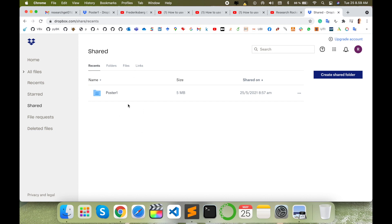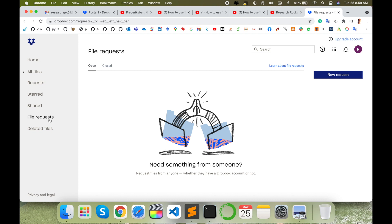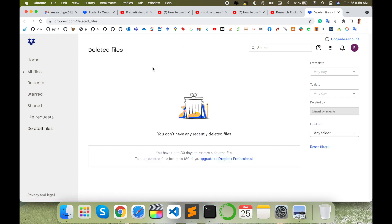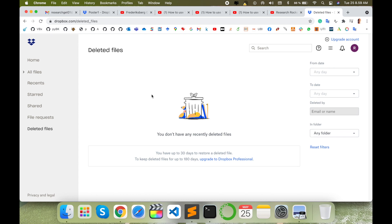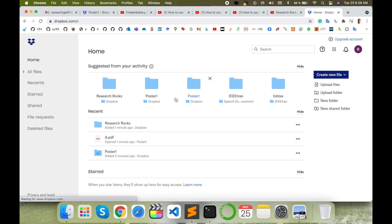File requested - if you requested or someone is requesting from you, that data is available here. And deleted files, how many files you are deleting in the last 30 days, those files automatically come here.